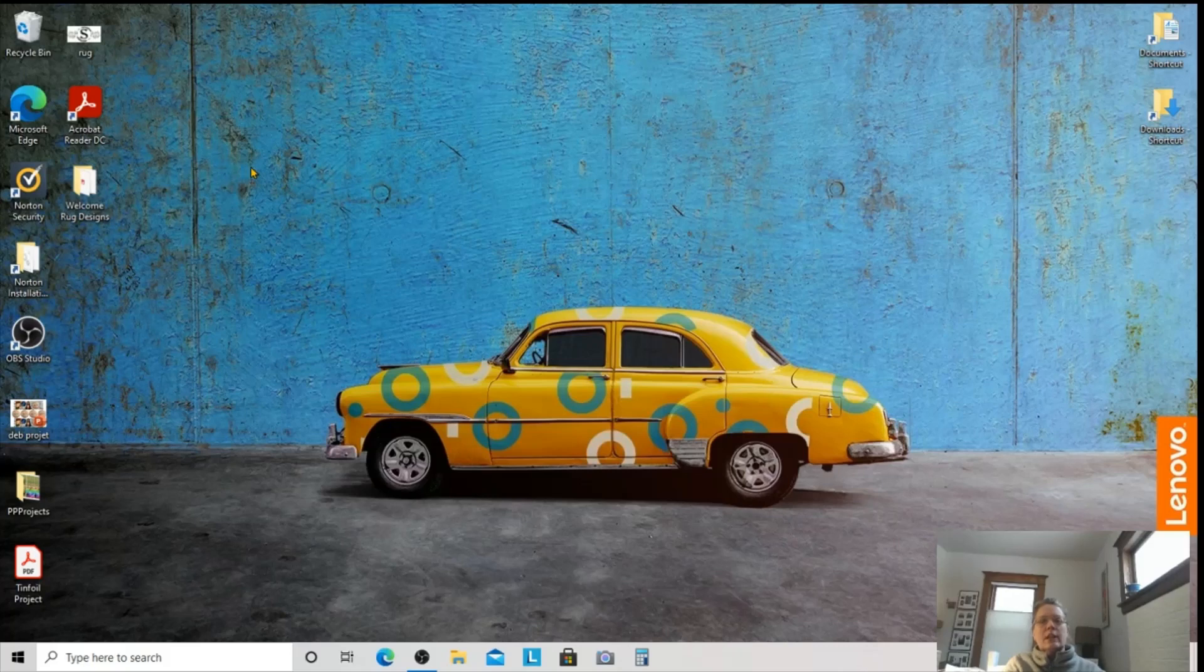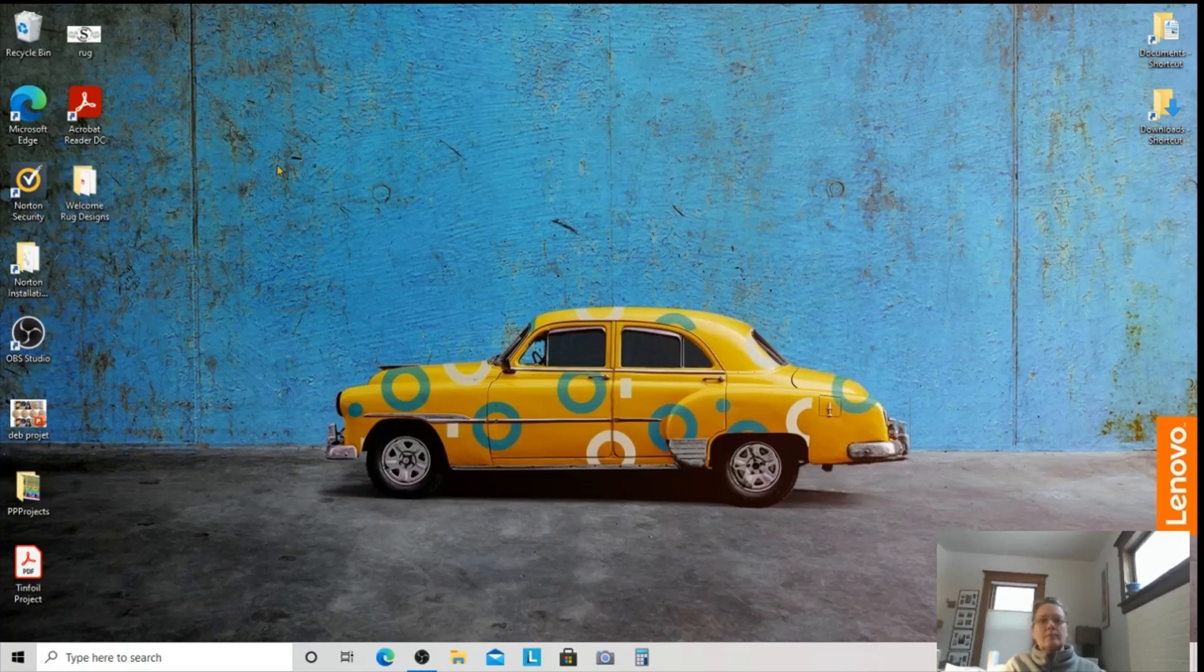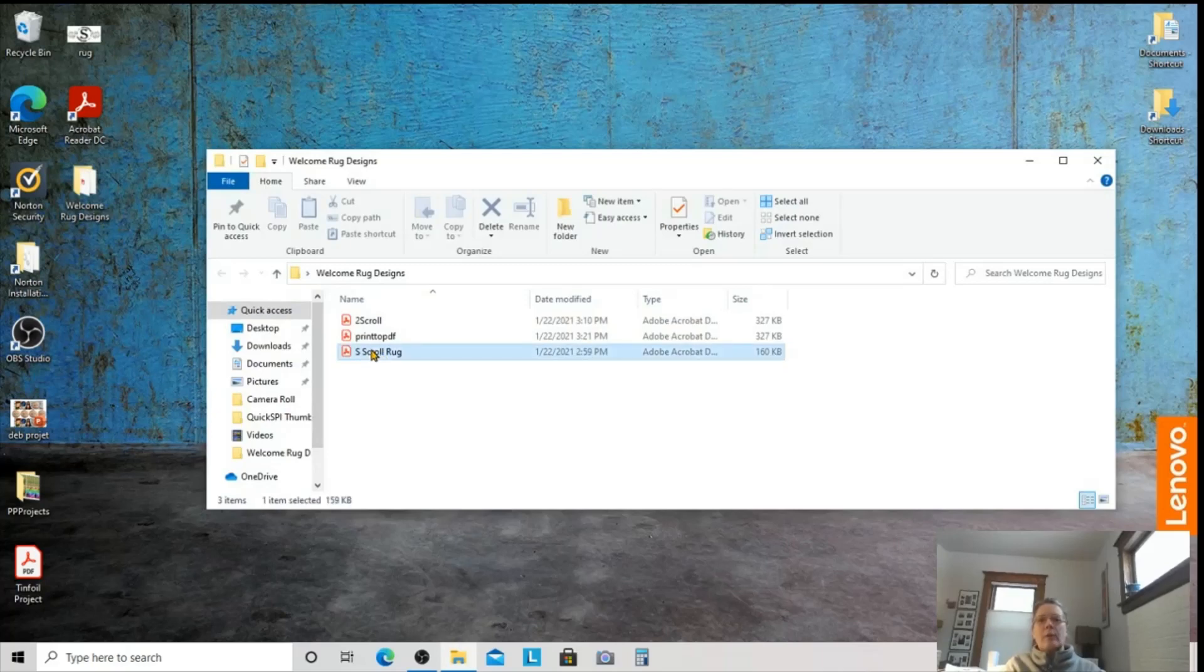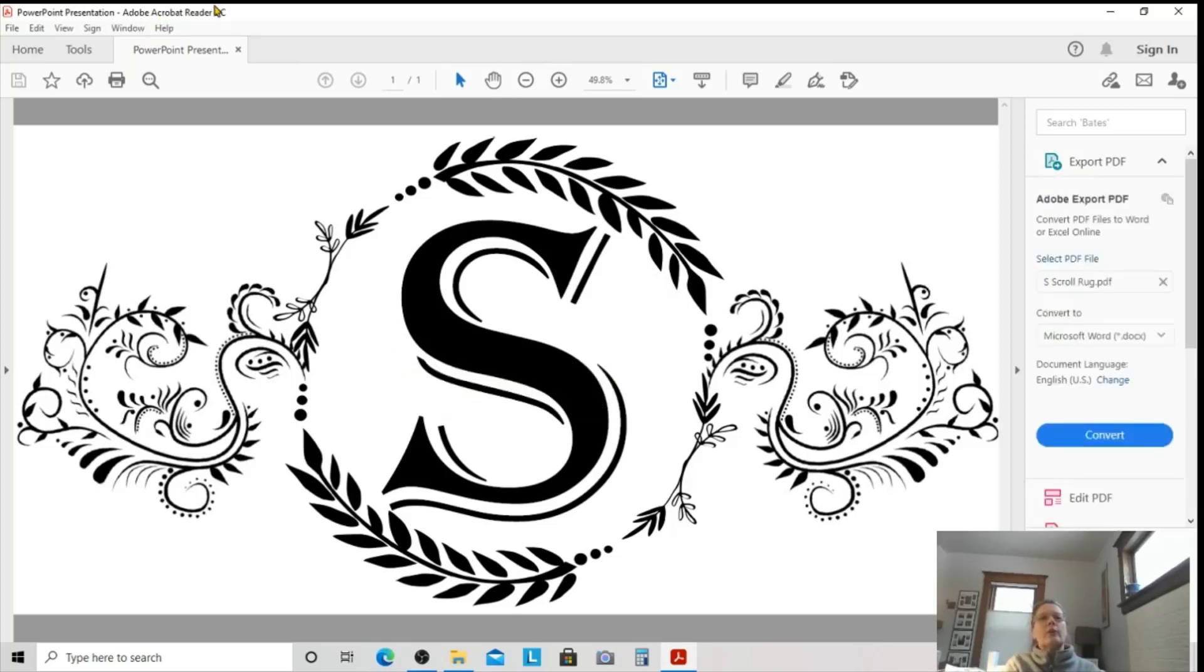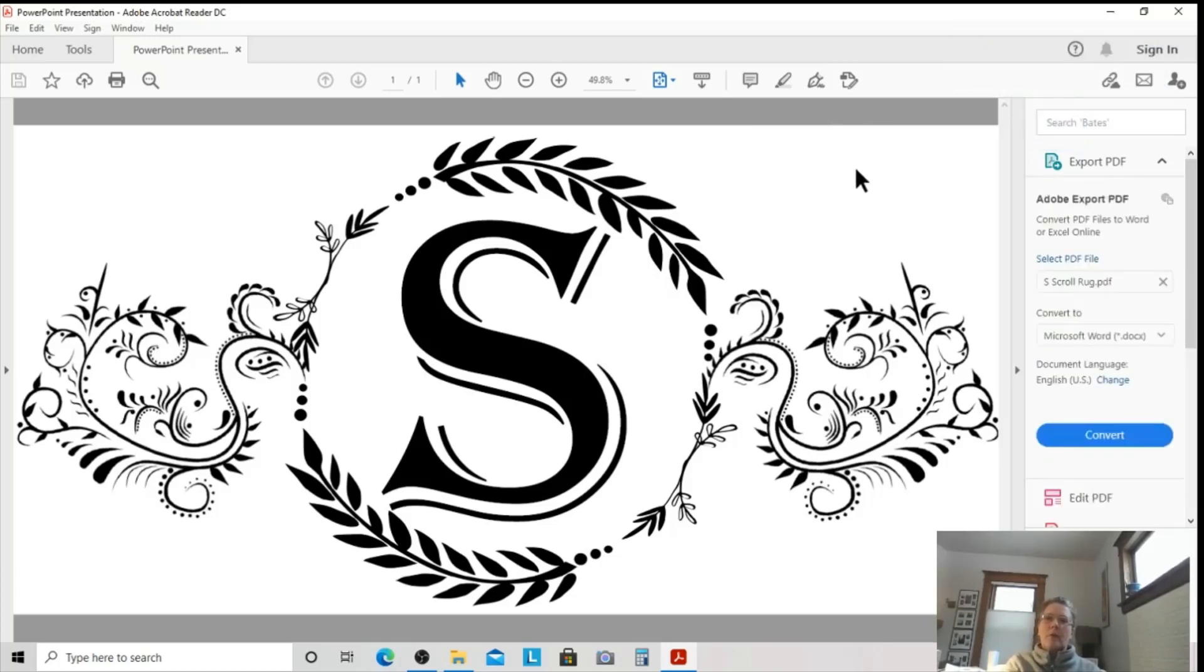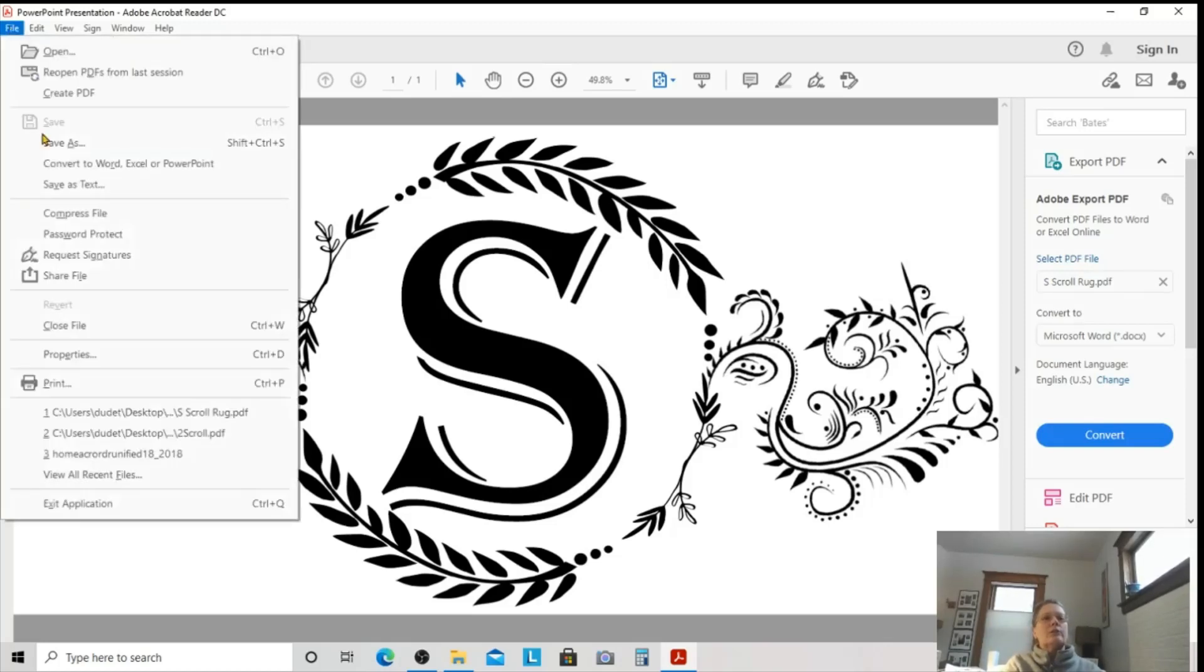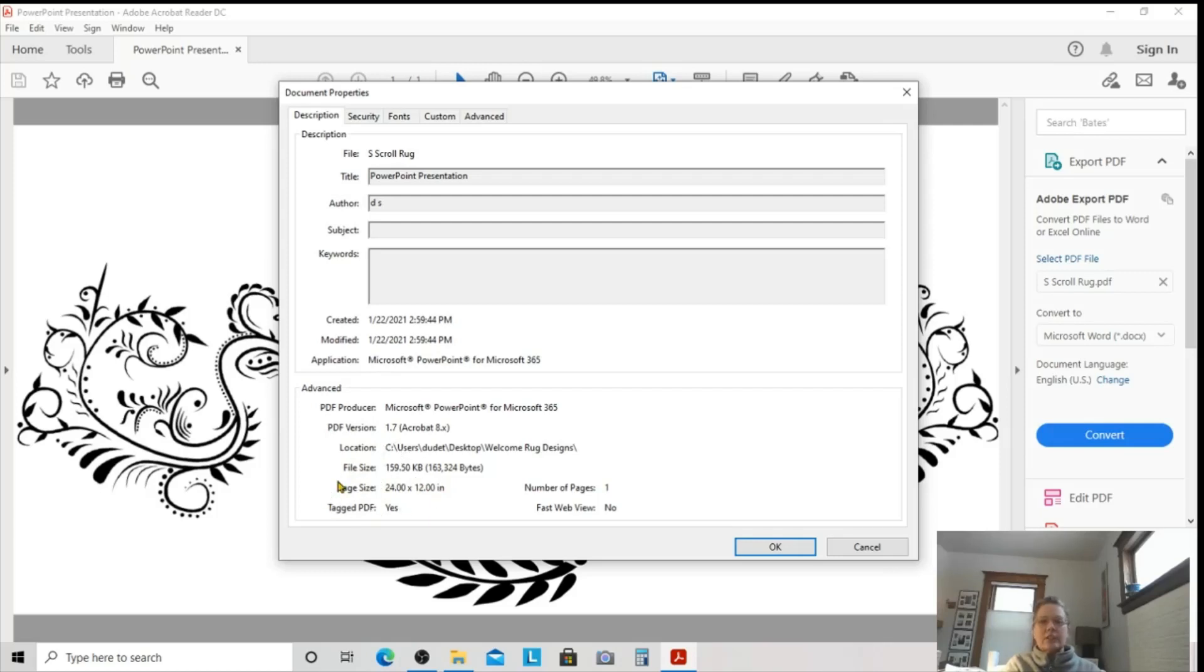The assumption here is that you were able to save your design as a PDF. And as long as you were able to do that, I'm going to show you mine now. Here's my S scroll rug. It is in a PDF format. And I'm going to open it now. And it's going to open in the newly downloaded Adobe Acrobat Reader DC. That's the program we just downloaded from that website. And this is the free version. OK, so I have this long S pattern. And just to make sure that our measurement stayed the same, what I will do is I'll go to File and Properties and just make sure that my file size and my page size didn't change on me. OK, and here it is. So that's good.